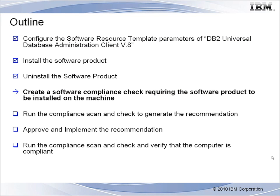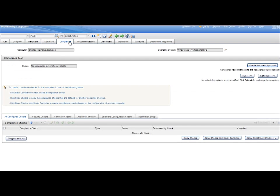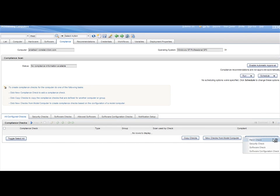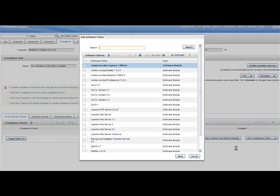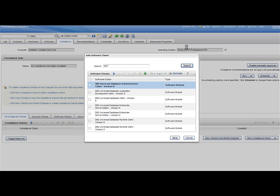Step 4. Select the Compliance tab, then create a new compliance check of type Software Check. Then choose Software Module Check. Search for the DB2 Universal Database Administration Client Version 8 software product. Select it and click Save.